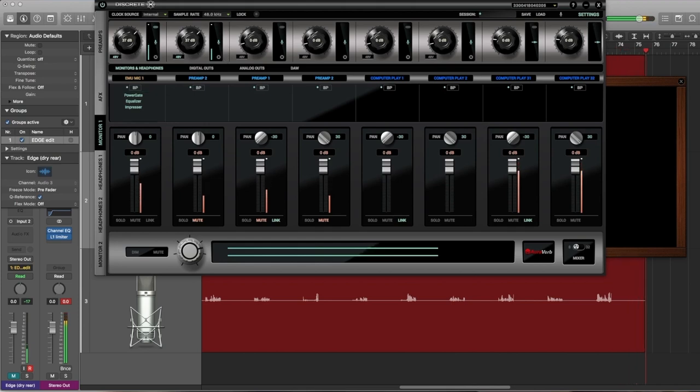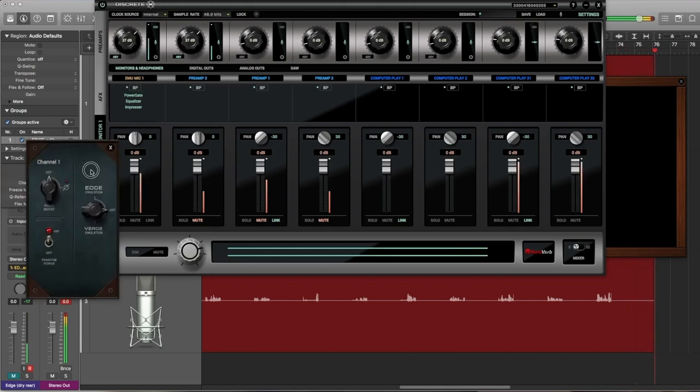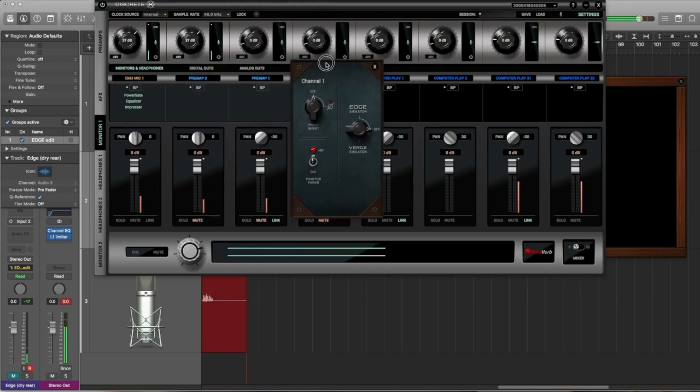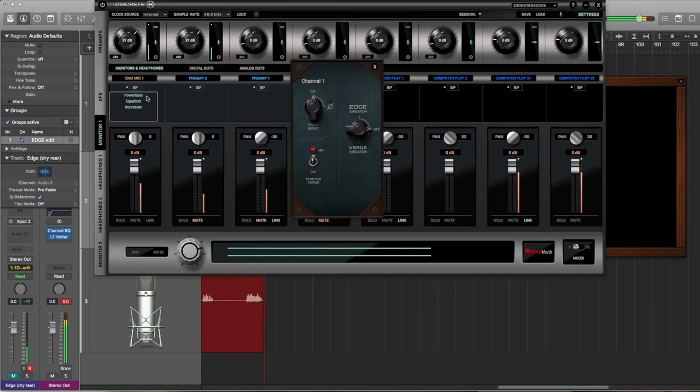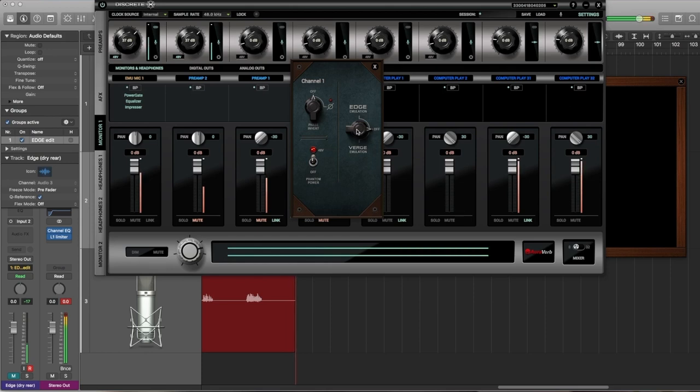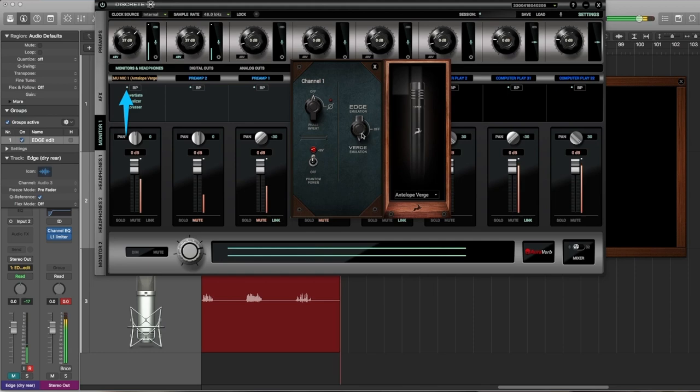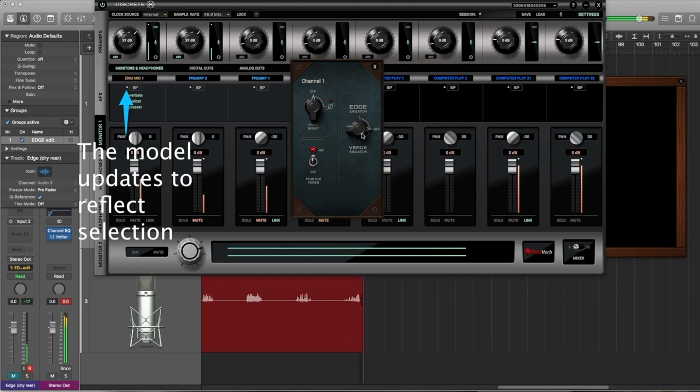So gear section is here, and this is where we begin the process of selecting a microphone. So I'm now going to be modeling through this Edge mic. So if I switch it here, you'll see the Verge emulation software jump up and pop in the view, and now the Edge software.